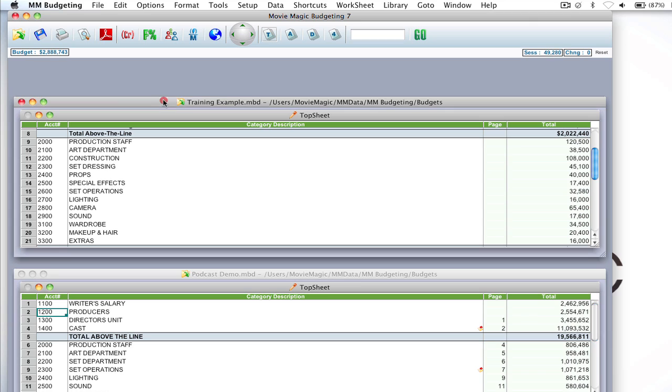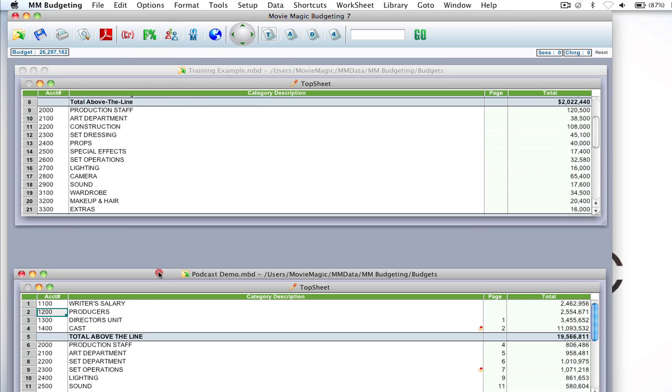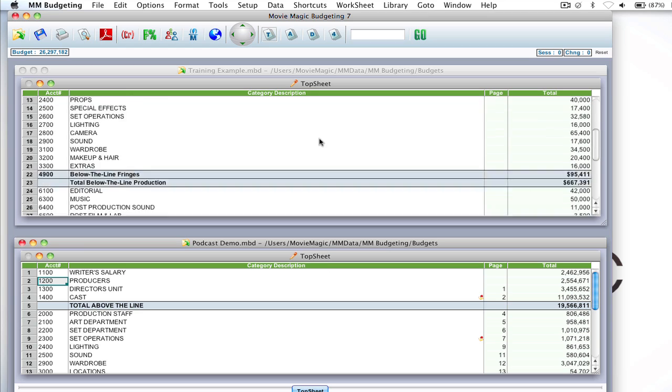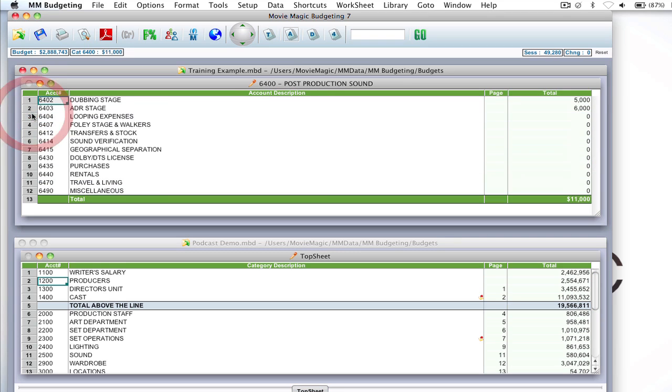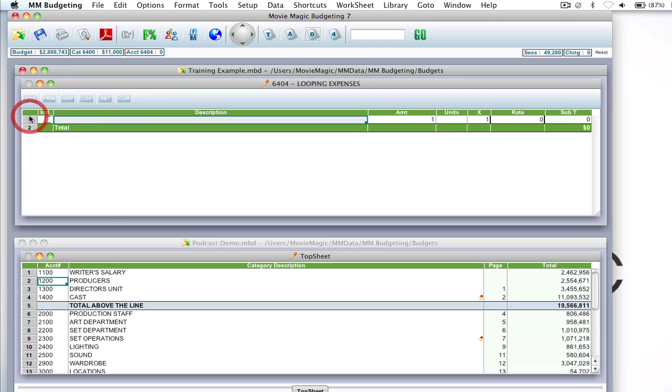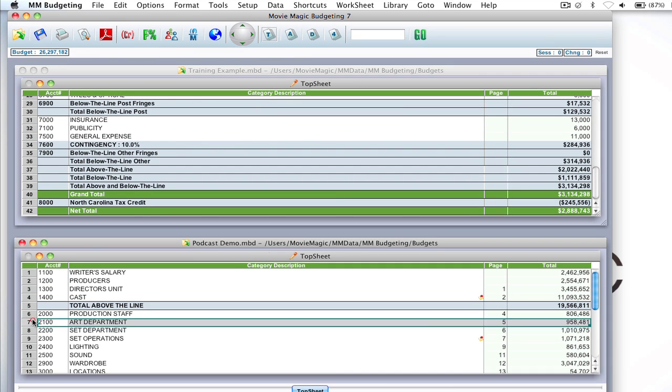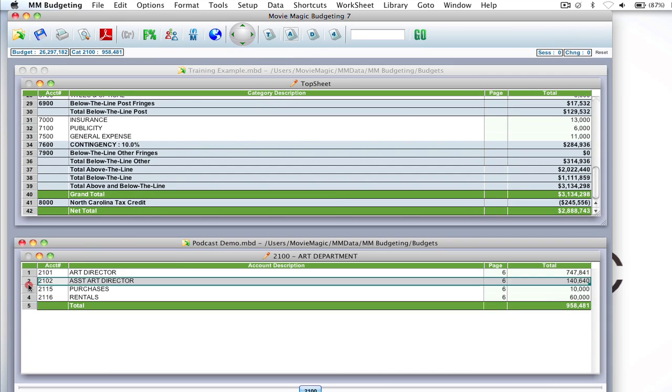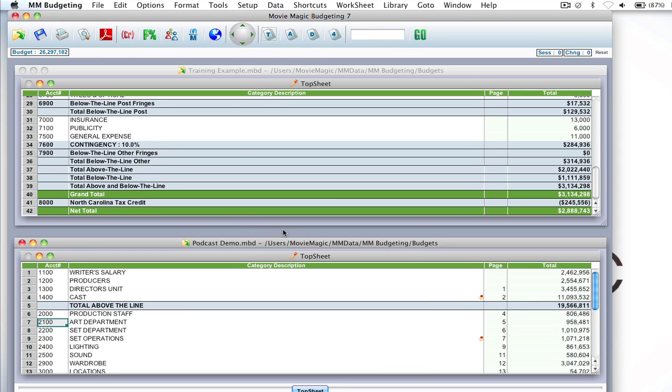So if I'm fine with this budget being on top, I can just move it up here a little bit and move this one here, and I can scroll between the two and dive into different levels of each budget. Go back up to the top sheet and do the same down here. So it makes it really easy to work with two separate budgets.